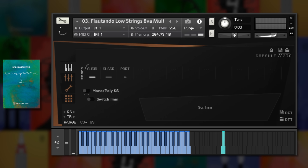Whereas in the first collection there are standard string sustains and shorts, with Inspire 2 you get articulations like flottando and portato.